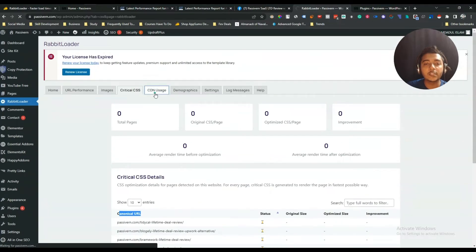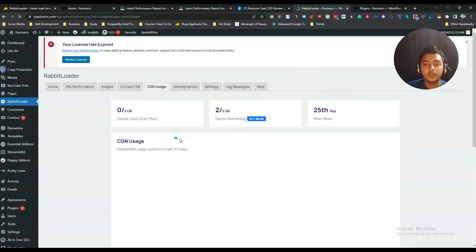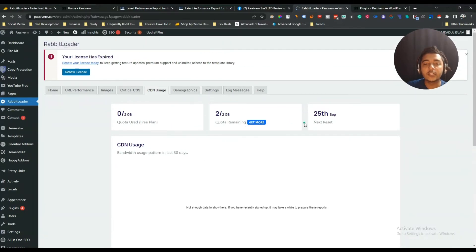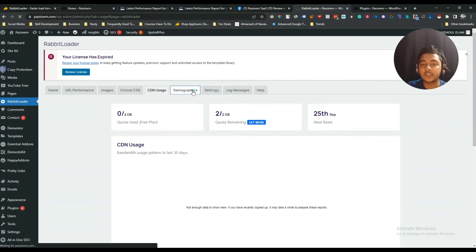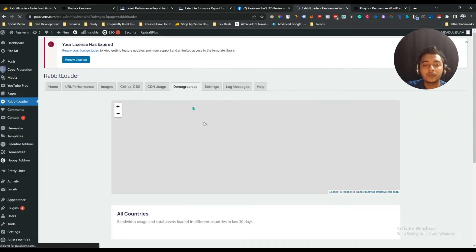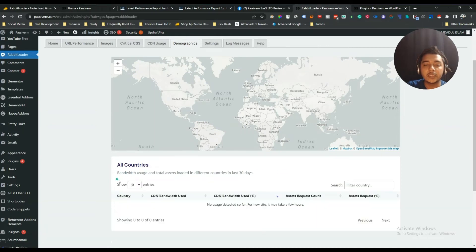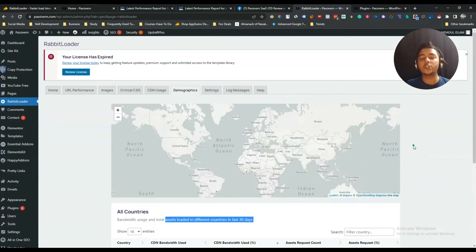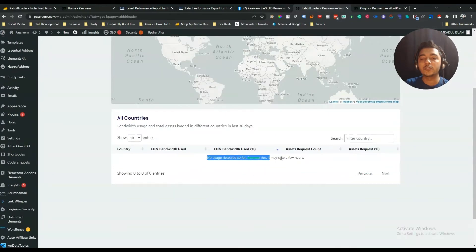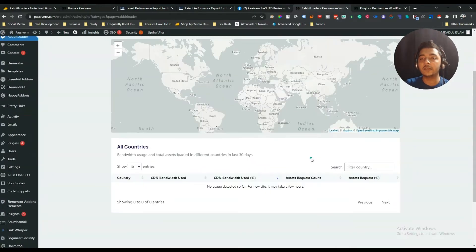If I go to CDN usage, you can see how much CDN you have used. They also have a demographics section where you can see the bandwidth used and total assets loaded in different countries in the last 30 days. As I just installed this plugin, I'm not seeing a lot of data here — but if you use it professionally every day, you will see your data.